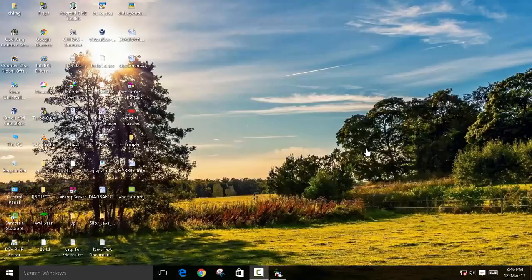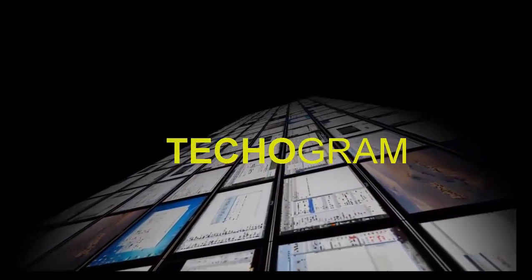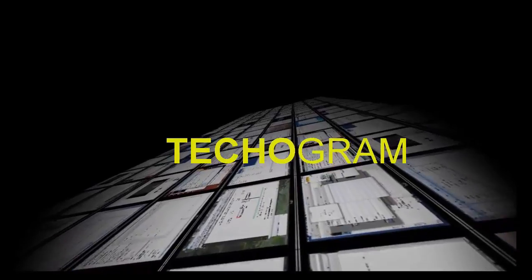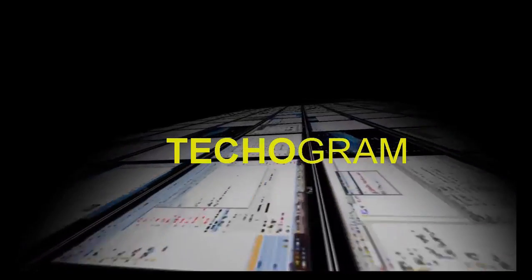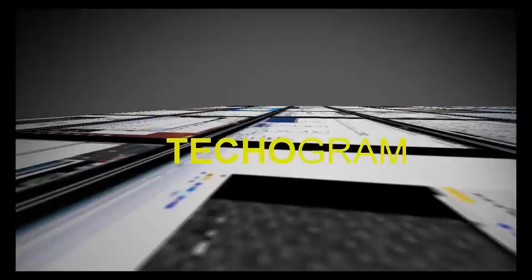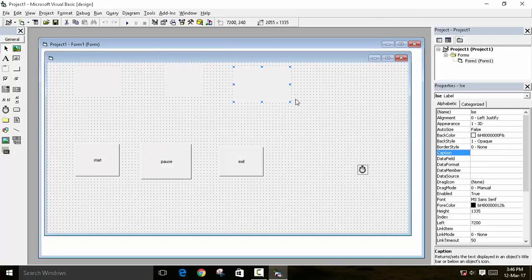Hey guys, welcome back to Techogram. Today we are going to learn how to make a stopwatch in Visual Basic. There are 4 time units in a stopwatch: millisecond, second, minute, and hour.